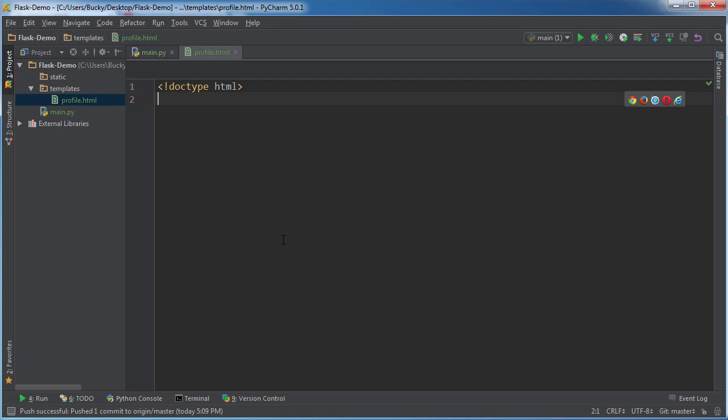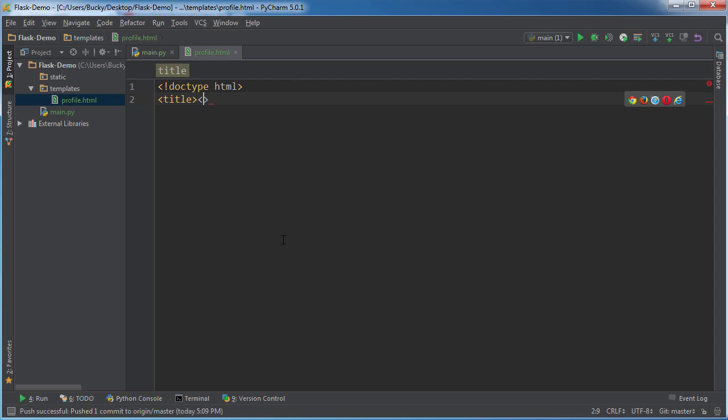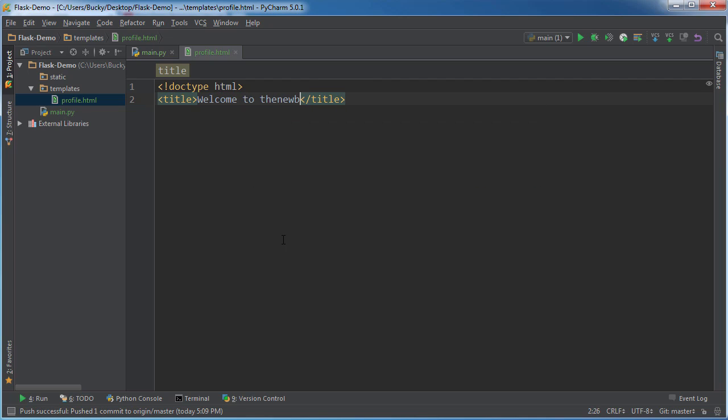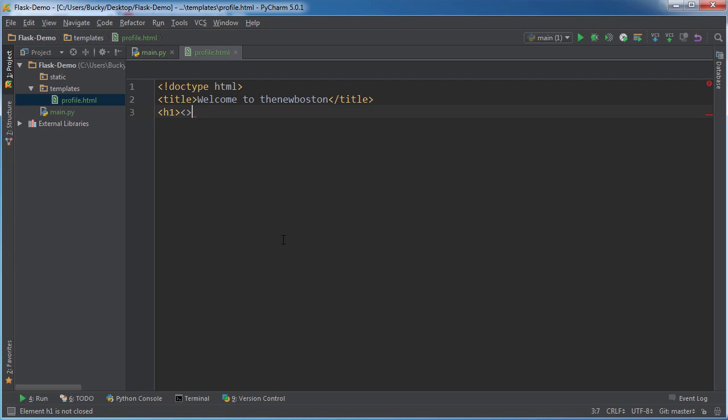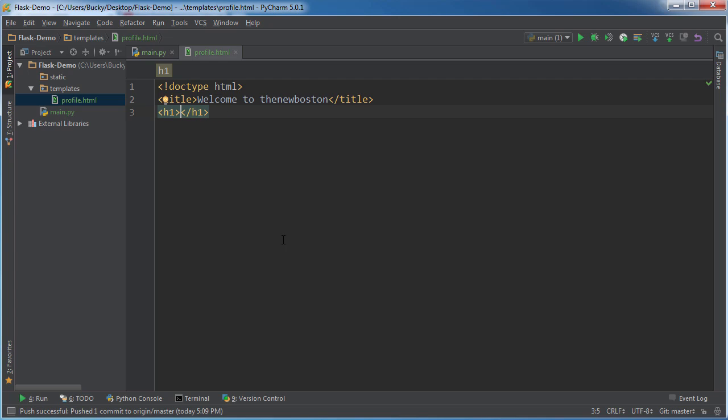Might as well do it right now. So just code any old regular HTML in here, just like it was, you know, not even part of Flask. So title, and I'll say welcome to The New Boston. Alright, so like I said, just regular HTML. And now let me just write a heading one in here. Heading one, and I'll say, let's say hey there, bucky, or hey there emily, whatever.